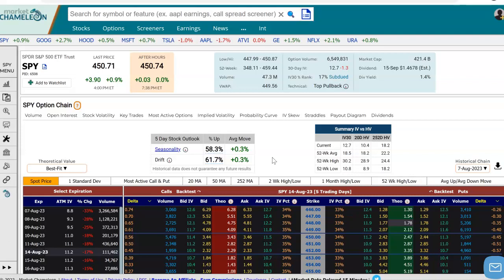Hey everybody, this is Dimitri Pargamonik with MarketChameleon.com. In this video, I'm going to demonstrate how you could use a stock's options chain to get insights on the implied volatility and option volume. We're going to use SPY options chain in this example.